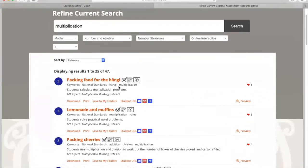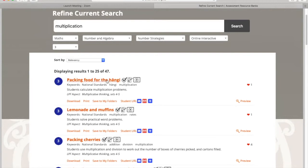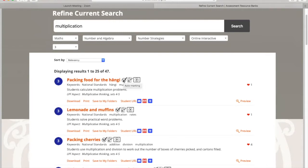It's given me 47 resources that I can choose from that are connected to my options up here. I'm going to go into this one here. Now this one, preparing food for the hangi, this is available via PDFs so I could actually download it and print it out for my students. But I do want them to go in online, it's nice and easy, and it will put the results in my account for me once students have completed.